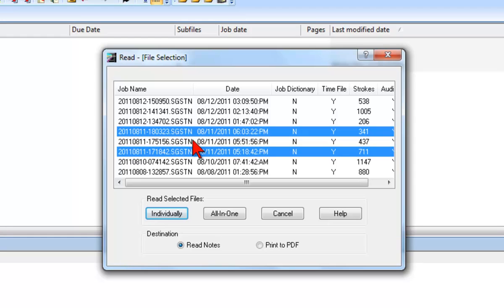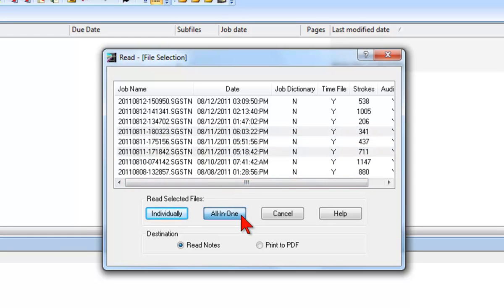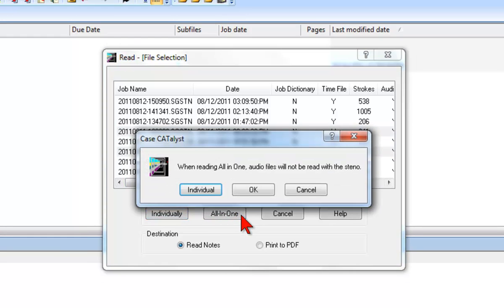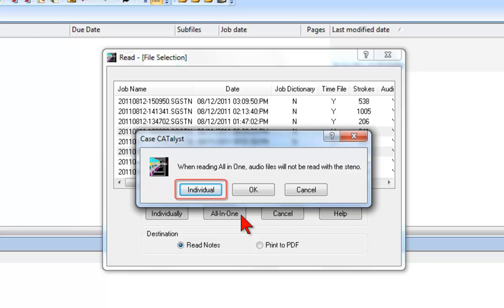Both of the files we have selected are part of a single job, so we'll click all in one and read them into one file. Separately recorded audio files associated with separate Steno files cannot be appended into a single file. If we wanted the audio that was recorded on our writer to be read and synchronized with the text when these files are translated, we would click individual and read in each file under a separate file name.